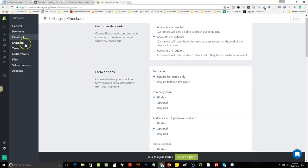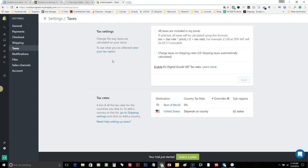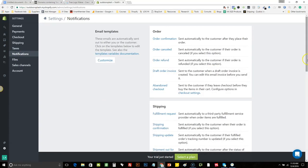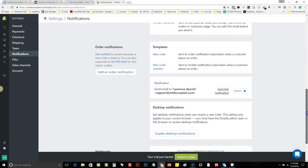We'll skip over shipping for this part and continue down to Taxes. Taxes are going to have to be paid no matter what — depending on the state you live in, if a sale is made in that state, either you or your customer has to pay the tax. I like to have the customer pay the tax. So 'all taxes are included in my price' — do not have that checked, just leave the default. Notifications are emails sent out to your customer in certain instances — you can customize these later.